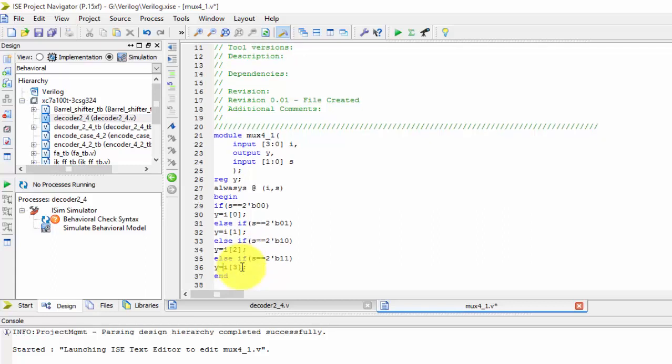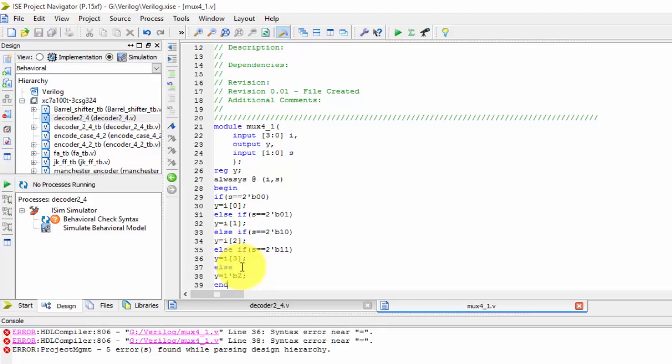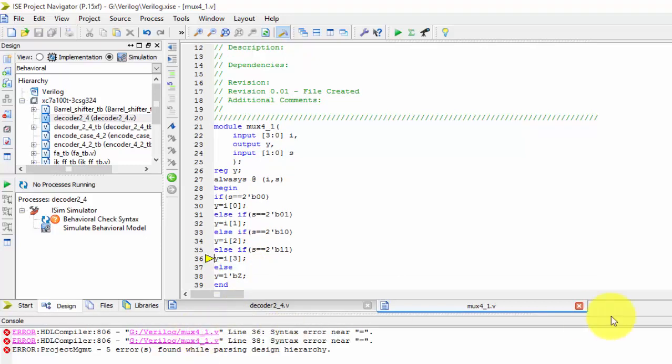If it is not part of this, then else y equals to the default value.